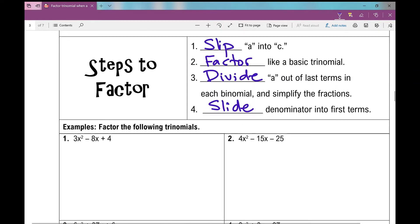Number 1, step 1 says slip a into c. This is a slip and slide trinomial — I'm noticing there is a number in front of x squared. So we're going to slip a into c, which means multiply a times c. I'm going to rewrite this as x squared minus 8x, and then 3 times 4 is 12.